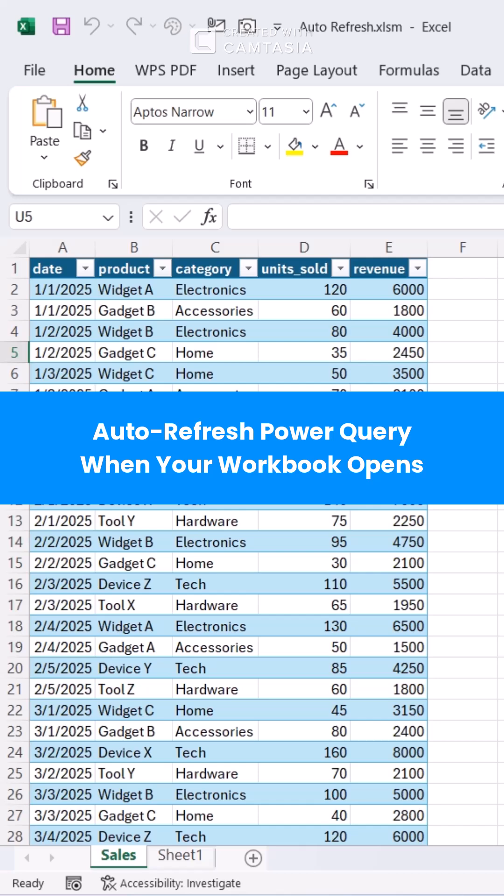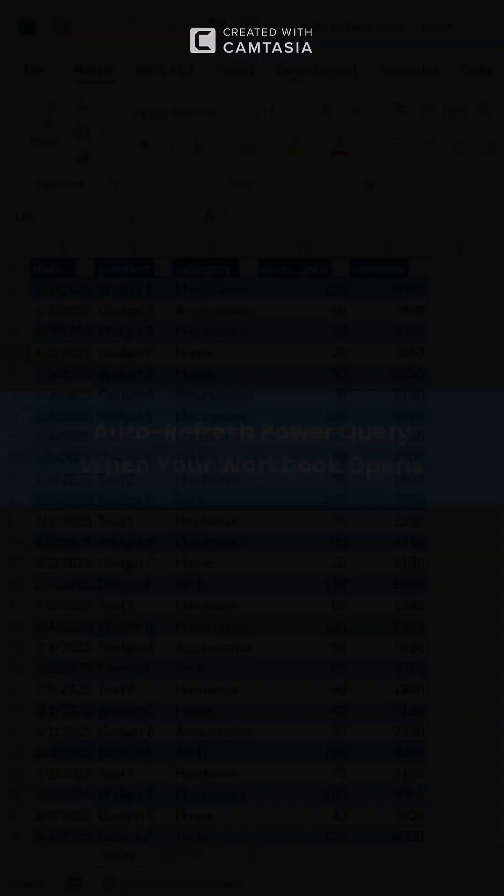Still clicking refresh every time your data updates? Here's how to set up Power Query to refresh itself when your workbook opens.